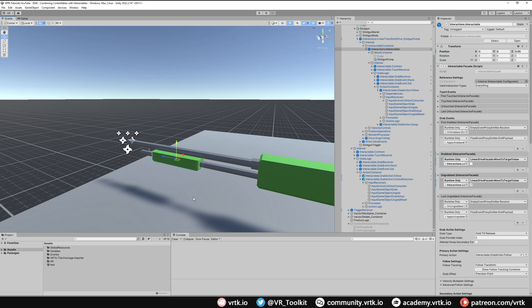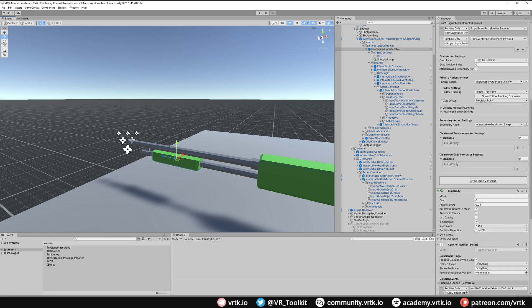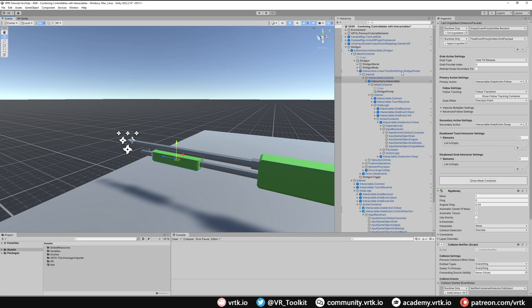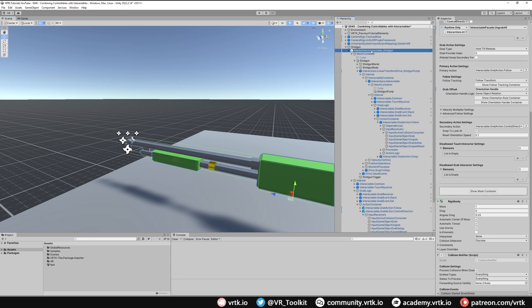We've set the shotgun up with a nested linear transform drive. However, those familiar with Unity will know that nesting a rigid body within another rigid body can cause issues. Our shotgun pump's interactable facade has a rigid body nested inside the shotgun which also has a rigid body, and that could cause issues in certain circumstances. So I'm going to quickly show another way of setting this up without nesting the controllable within the other interactable.